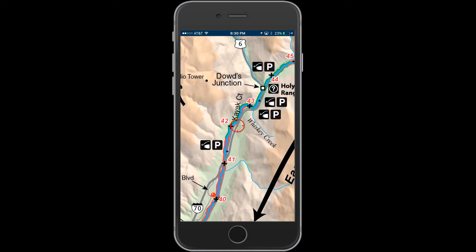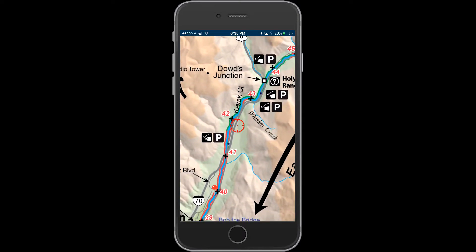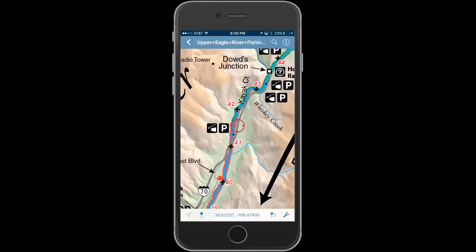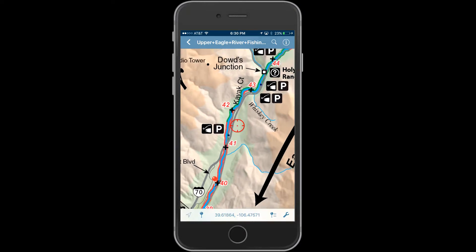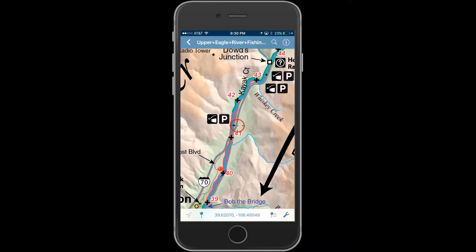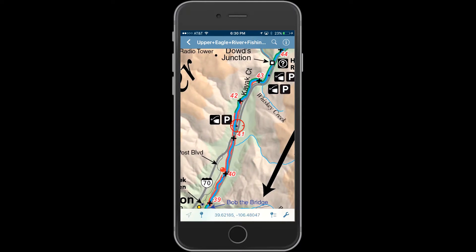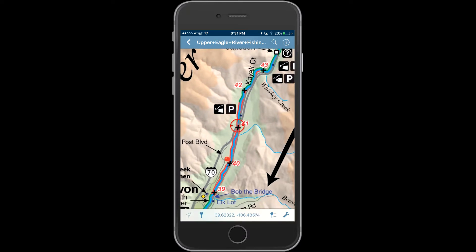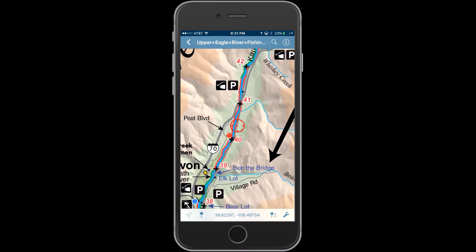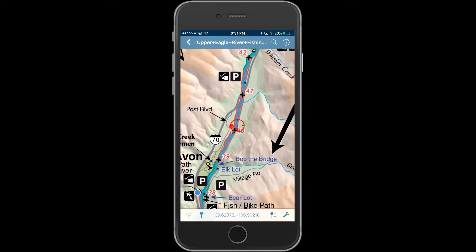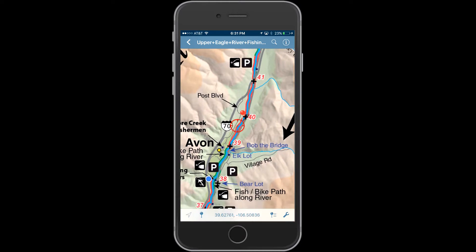As you travel further down Highway 6, eventually it gets to a point where it crosses underneath I-70. There is a little parking area down there, but most of the river is private in here — just a small section you can fish. As you come into Eagle Vail, further west on Highway 6, it's almost all private, and there's really no public access until you get to the town of Avon.